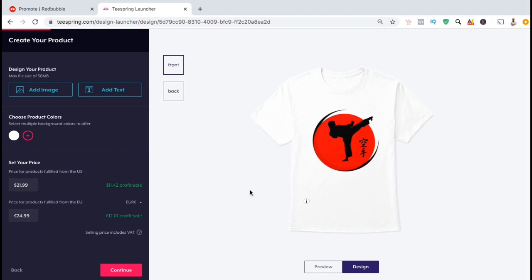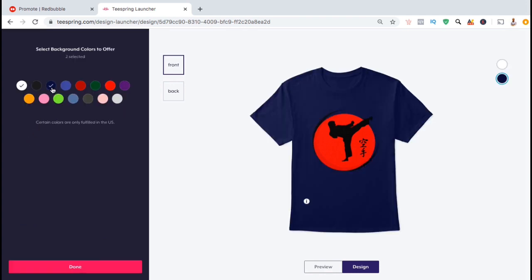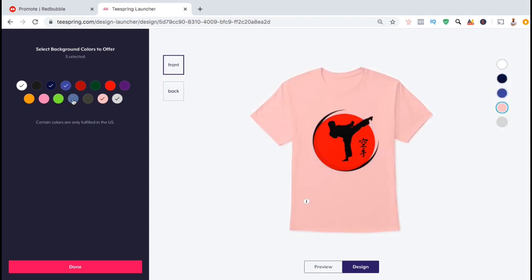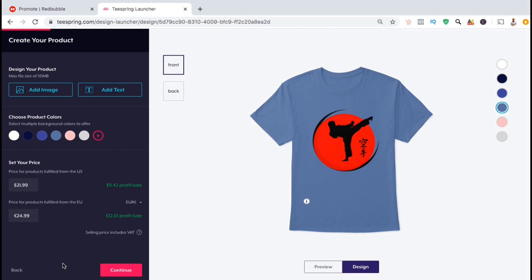Under choose product colors in the left hand menu, let's click on this plus sign here. Here's where you can select all the different background colors you want your product to be available in. Some colors may not go well with certain designs, so take your time and go through each color and select the ones you want to offer. Once you've selected your colors, go down to the bottom and click on done.